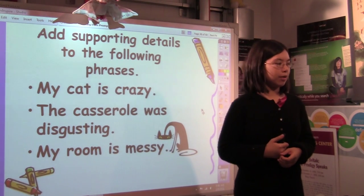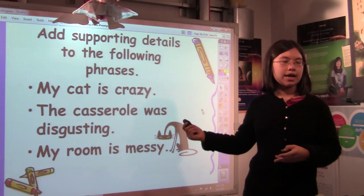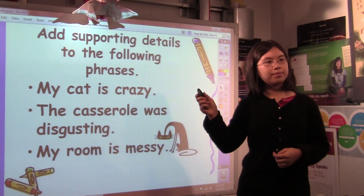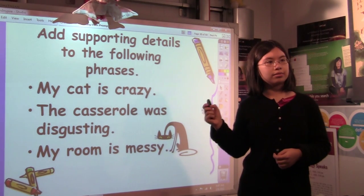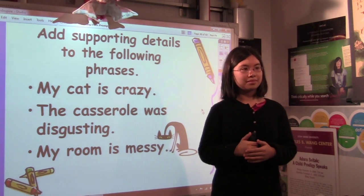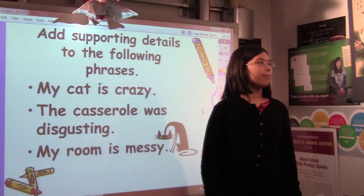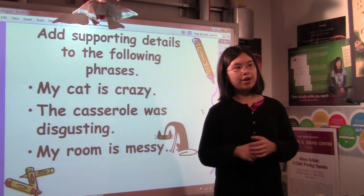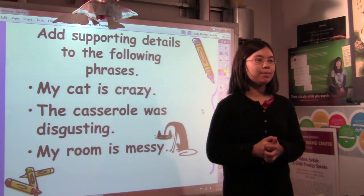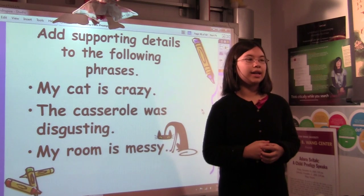Let's do a collaborative writing activity. Add supporting details to the following phrases: 'My cat is crazy,' 'The castle is disgusting,' or 'My room is messy.' Raise your hand if you think we should describe the crazy cat. My cat was ripping up everything and running around the house. Very good. So instead of just saying 'my cat is crazy,' you would say: 'My crazy cat is ripping everything to shreds, leaving tatters of cloth all over the floor. She runs around the house and hisses at anybody and anything. She even spent a whole hour hissing at her own reflection in the mirror.'